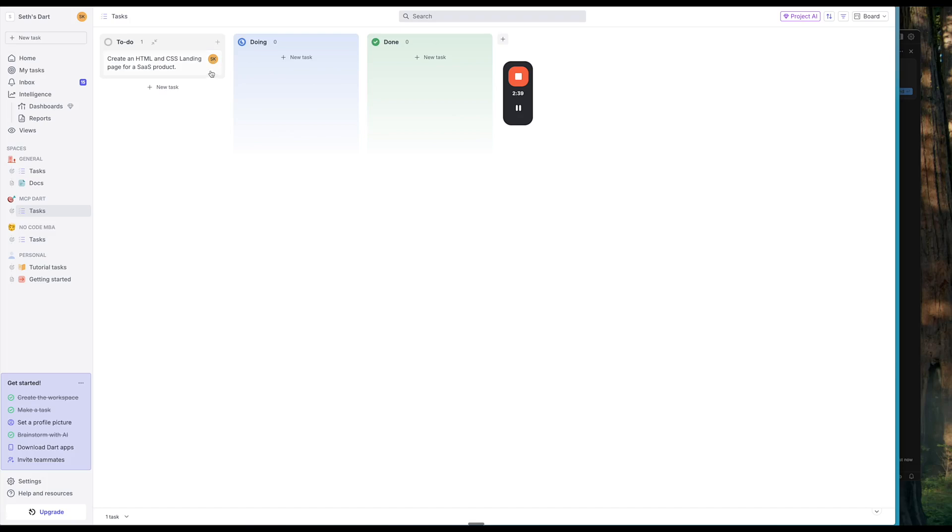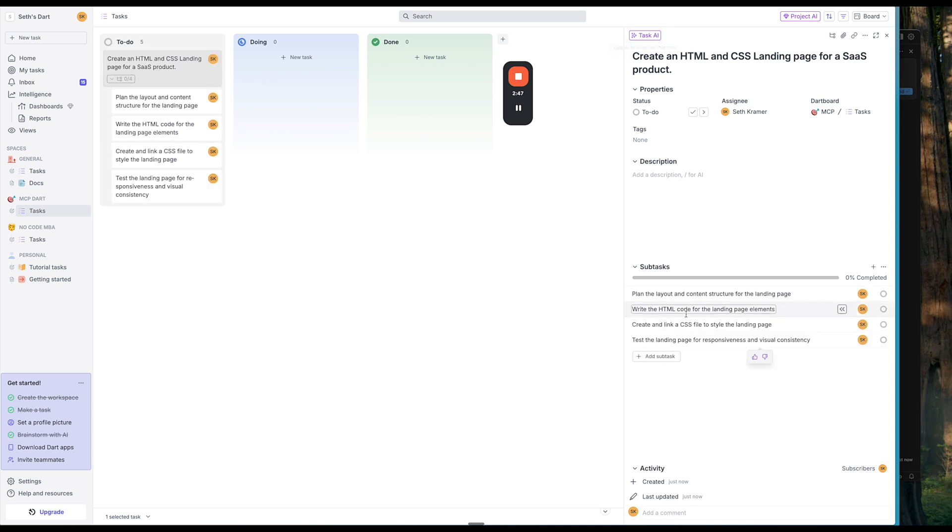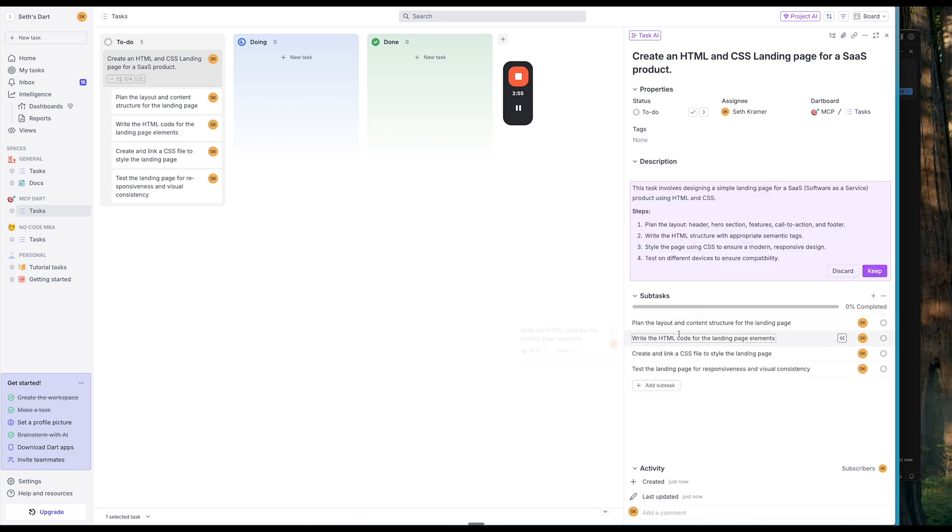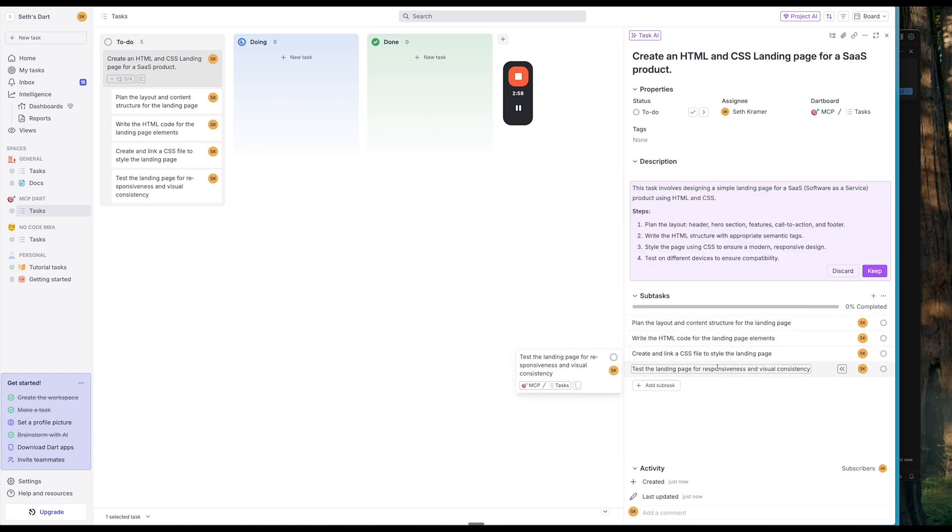And then let's use some of these Dart AI features. We're going to go to task. Let's break it into subtasks. Great. Let's go ahead and write a description. And if we see the subtasks, plan the layout and content structure, write the code, create the CSS, test the landing page. Great.